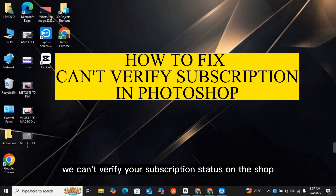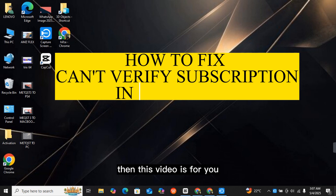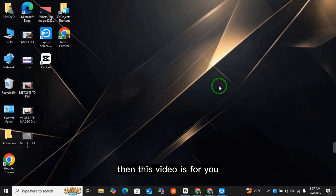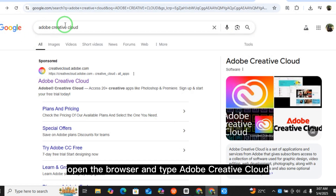How to fix 'We can't verify your subscription status' on Photoshop. If you want to fix this issue, this video is for you. First of all, open the browser and type Adobe Creative Cloud.